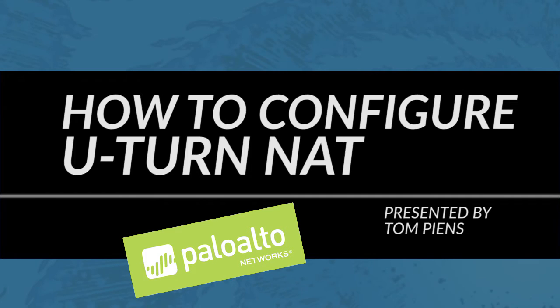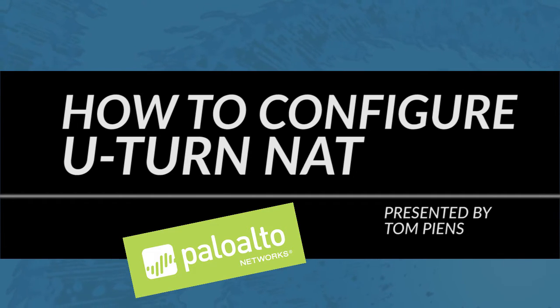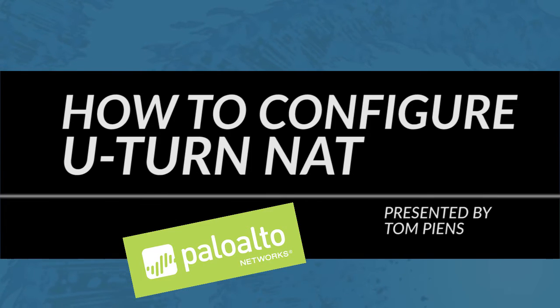Hi, this is Tom Pins with the Palo Alto Networks community team. In this week's video tutorial, I'm going to explain U-turn NAT and how to configure and test it.